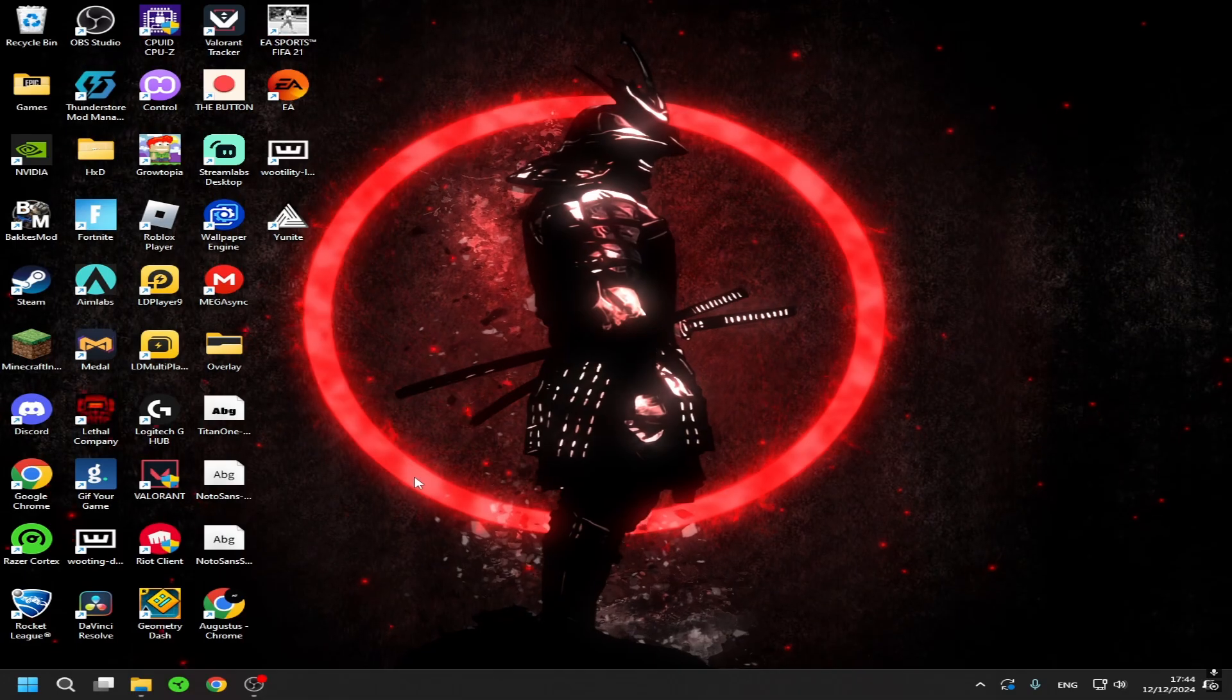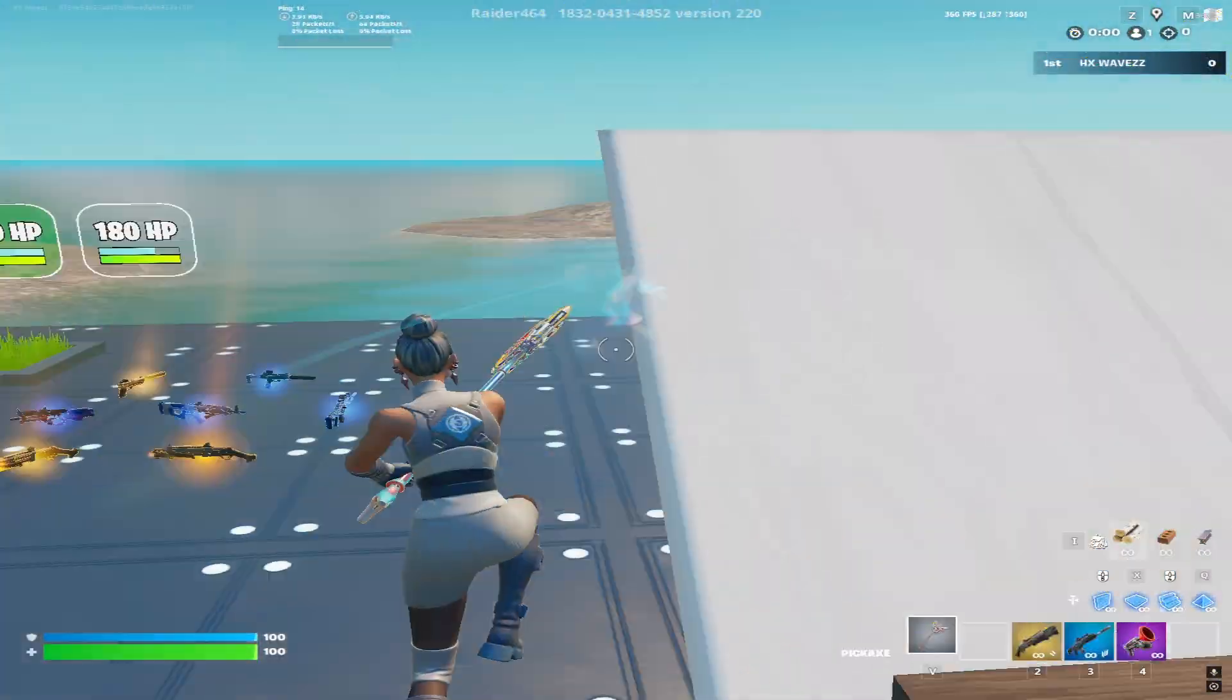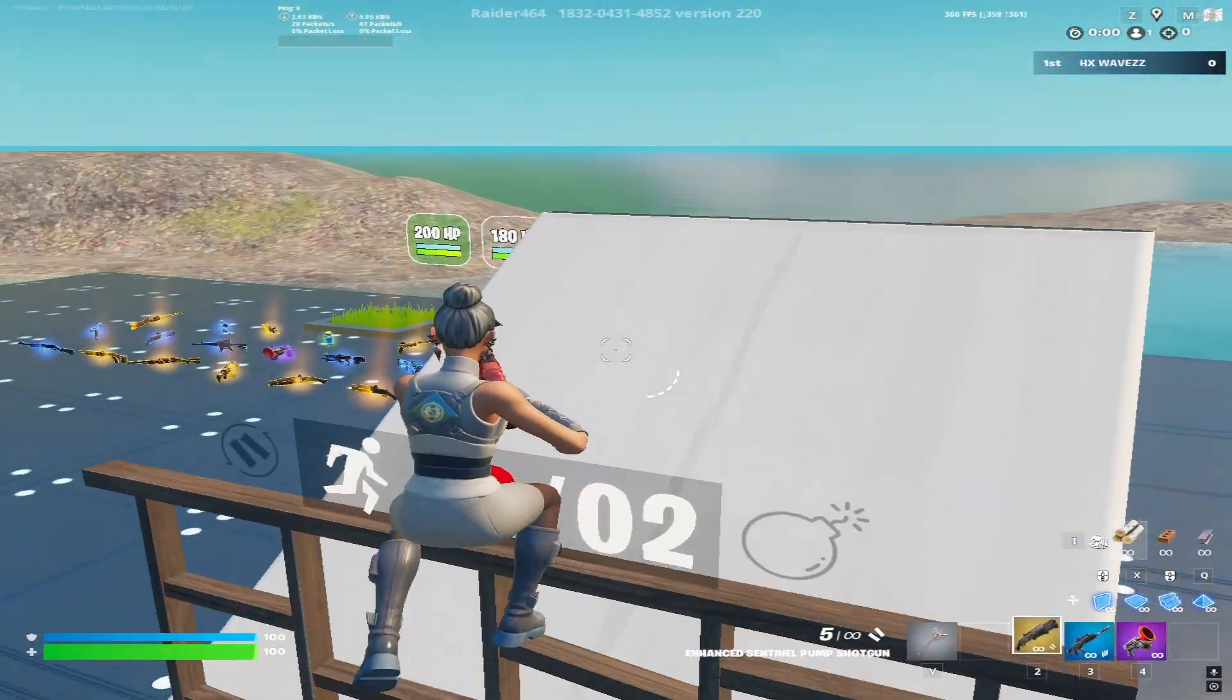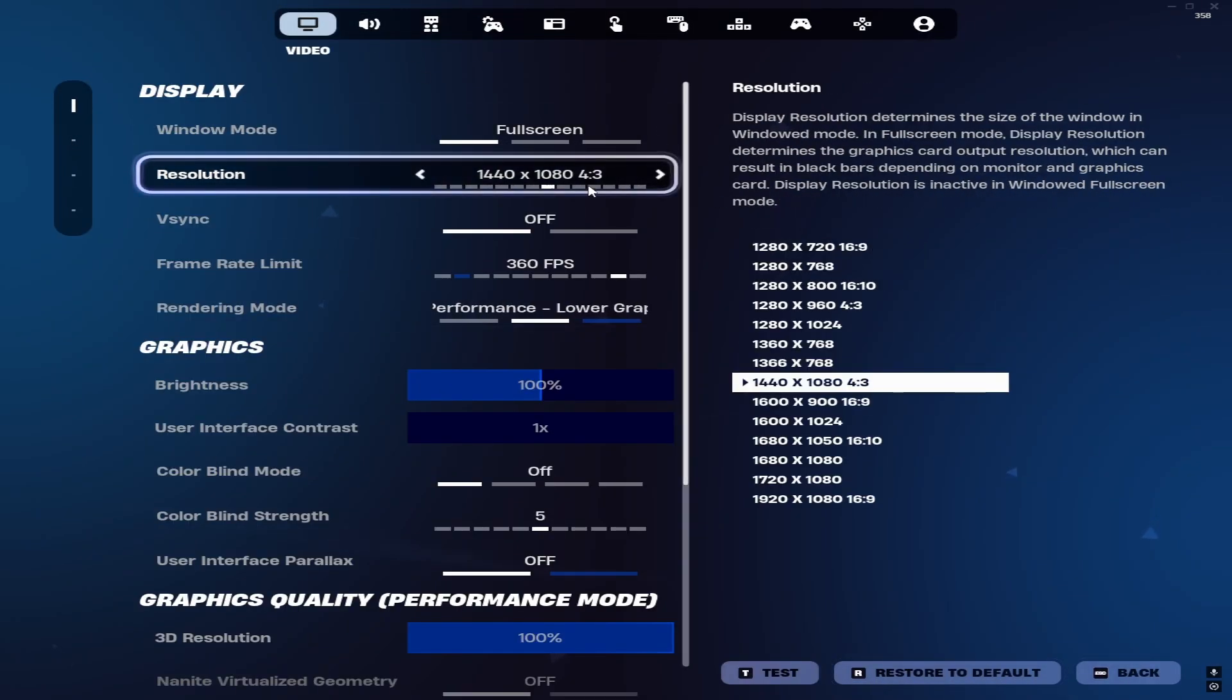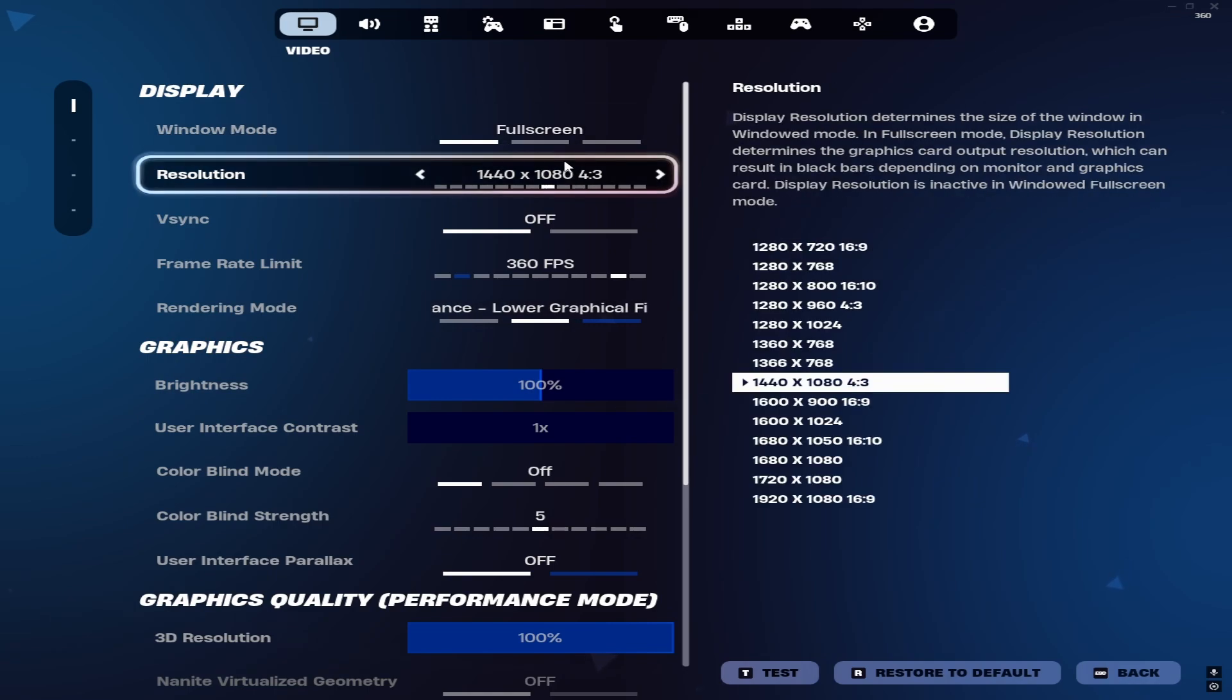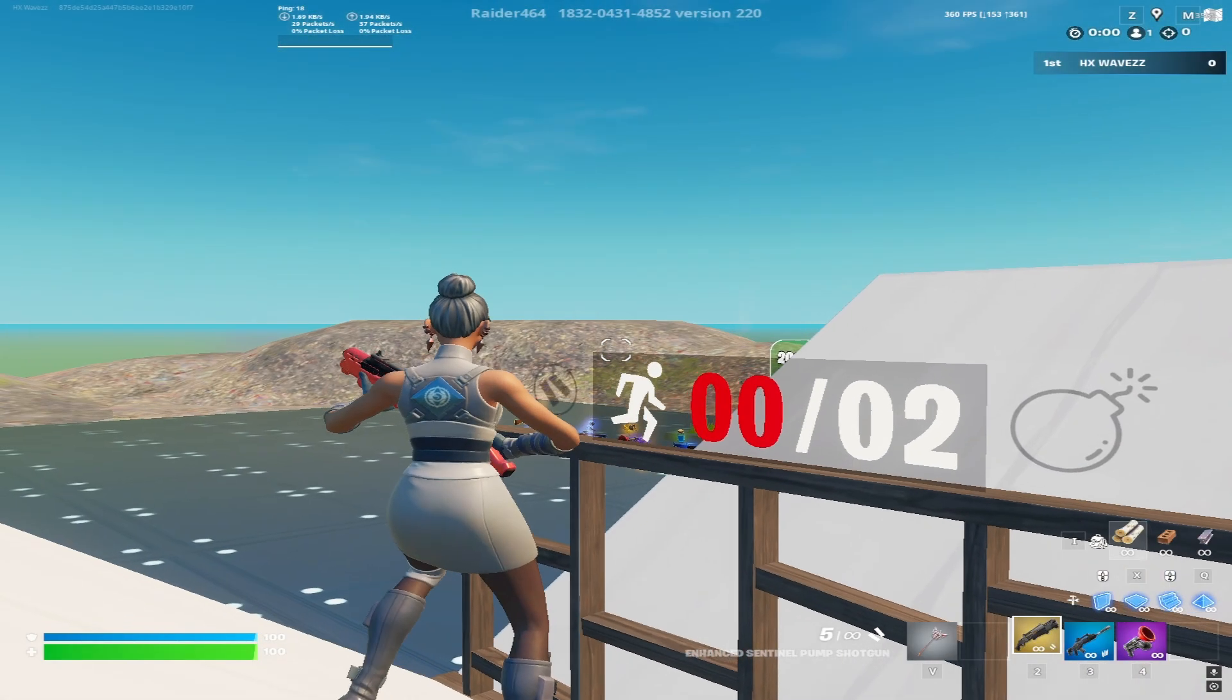So yeah, here's how it is supposed to look like. Okay, so now I am in the creative map. Basically you can go to settings and show you it's 1440 by 1080, you can also go to full screen, and usually when I play on 360 fps.